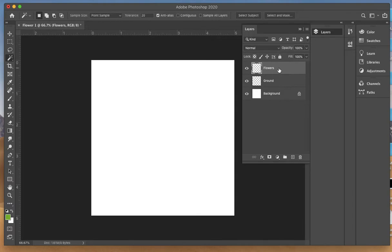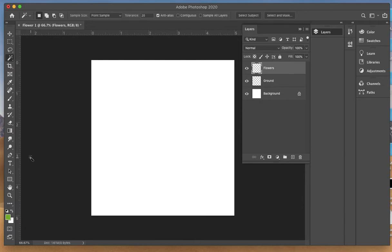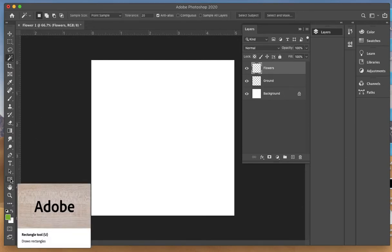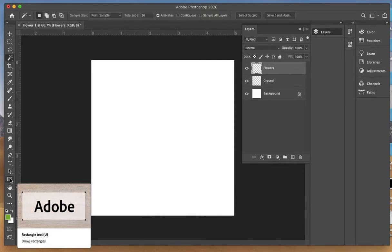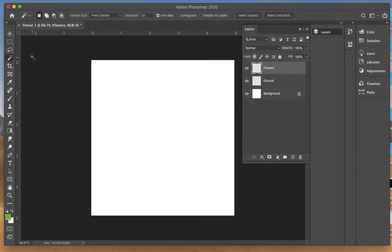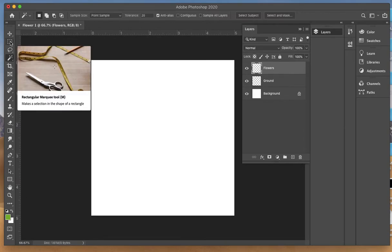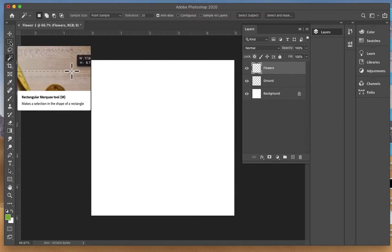Now we're going to make a very simple little flower. I want to make the center circle of the flower. Rather than using this rectangle tool, which also has a circle tool, I'm going to work with this marquee tool, which is the M key on your keypad. It's the second tool down.